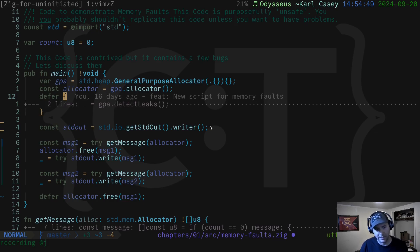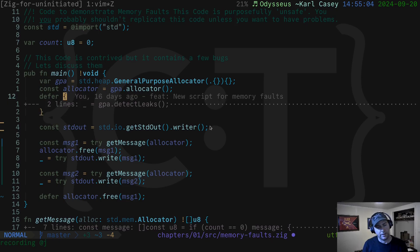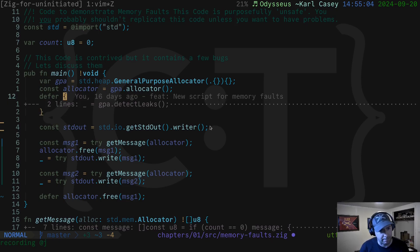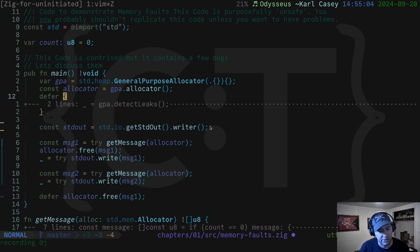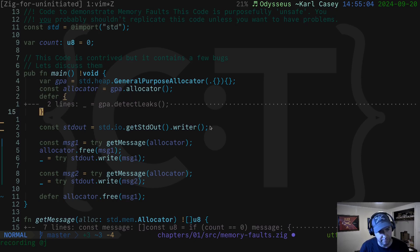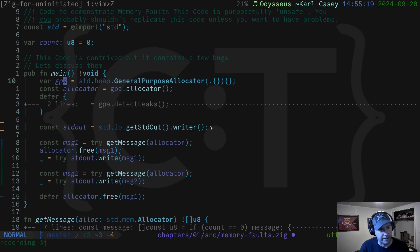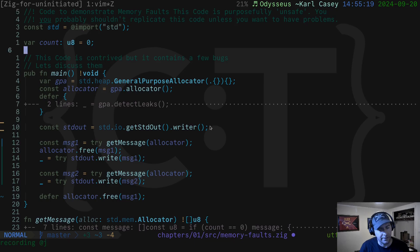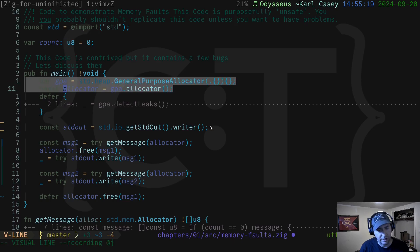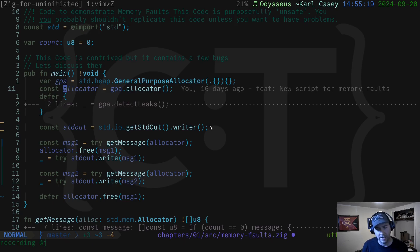So let's take a look at what can happen when you make mistakes around that, how you make mistakes and how Zig can help you or how the Zig compiler, how some Zig allocators in the standard library help you discover that. So here we have a simple program and it's going to just print out two little messages. We have message one and message two.